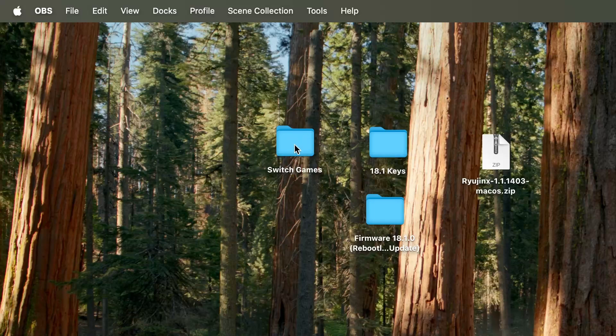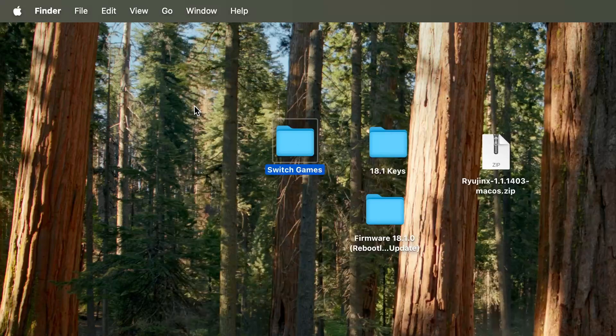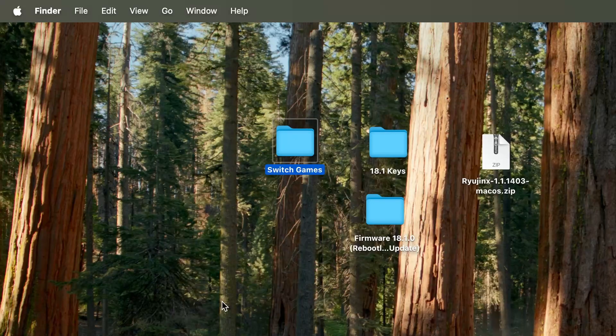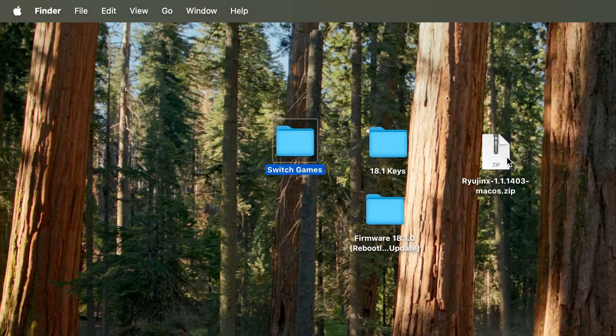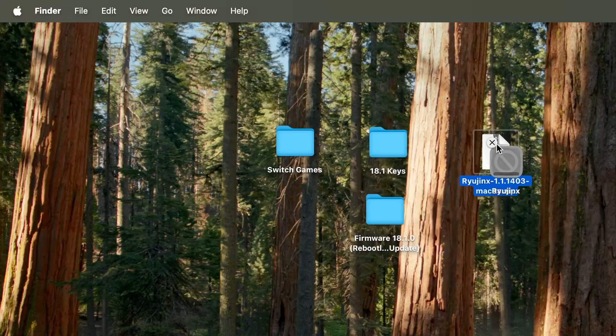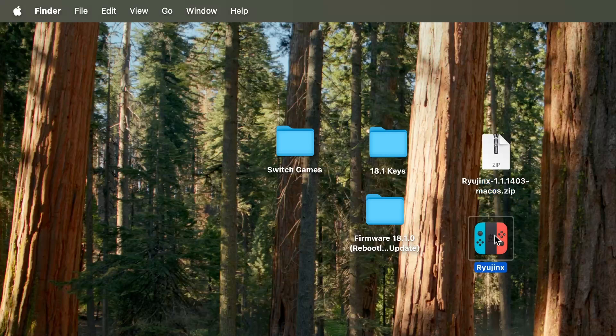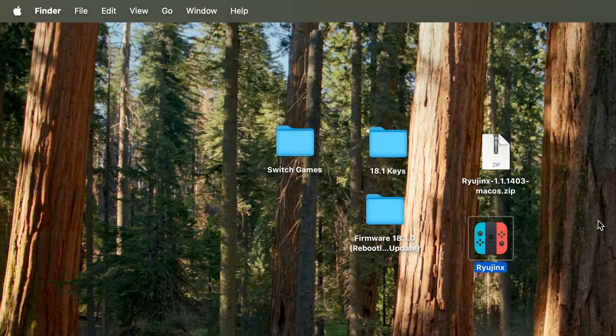For this particular method, you're going to need the official Ryujinx OS download, the keys, the firmware, and a Switch game in an NSP or XCI file. Friends, I will not be showing you where to get the keys, the firmware, or the games from because I have an original copy of everything.